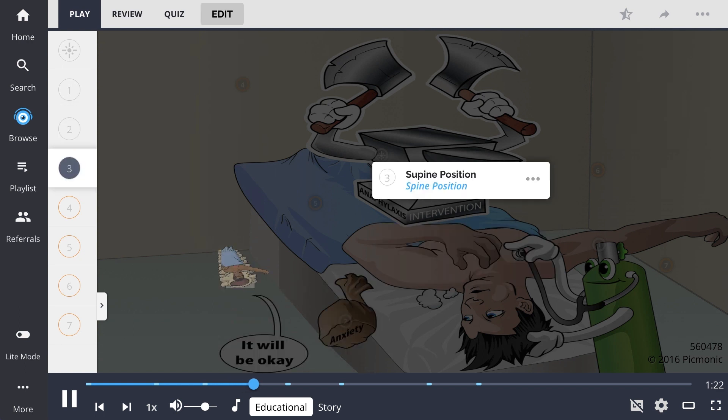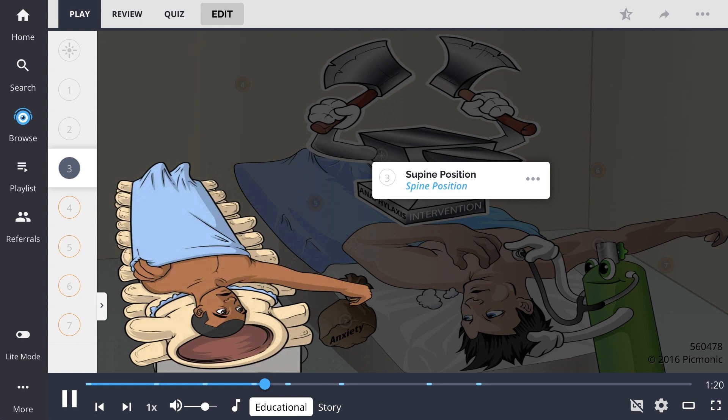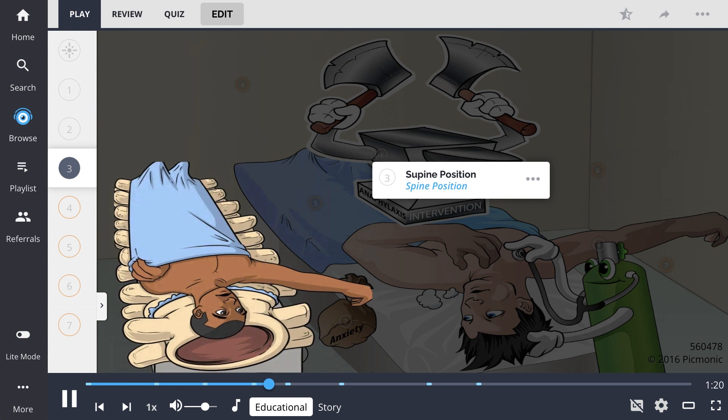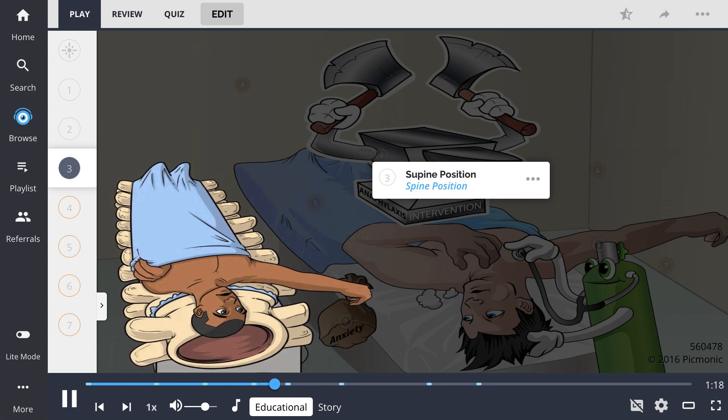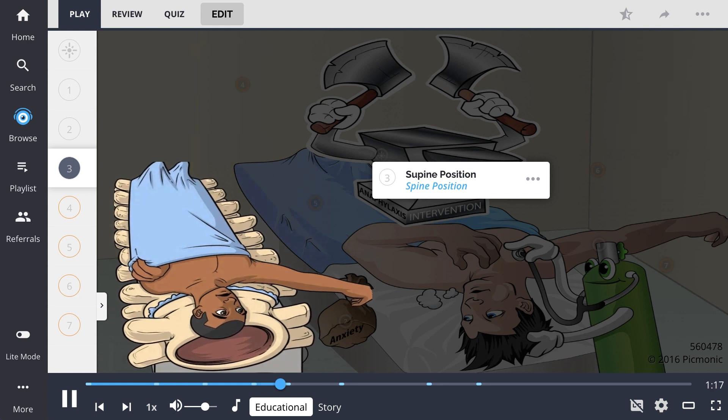Patients can also be placed in a supine position, represented here by the spine position.